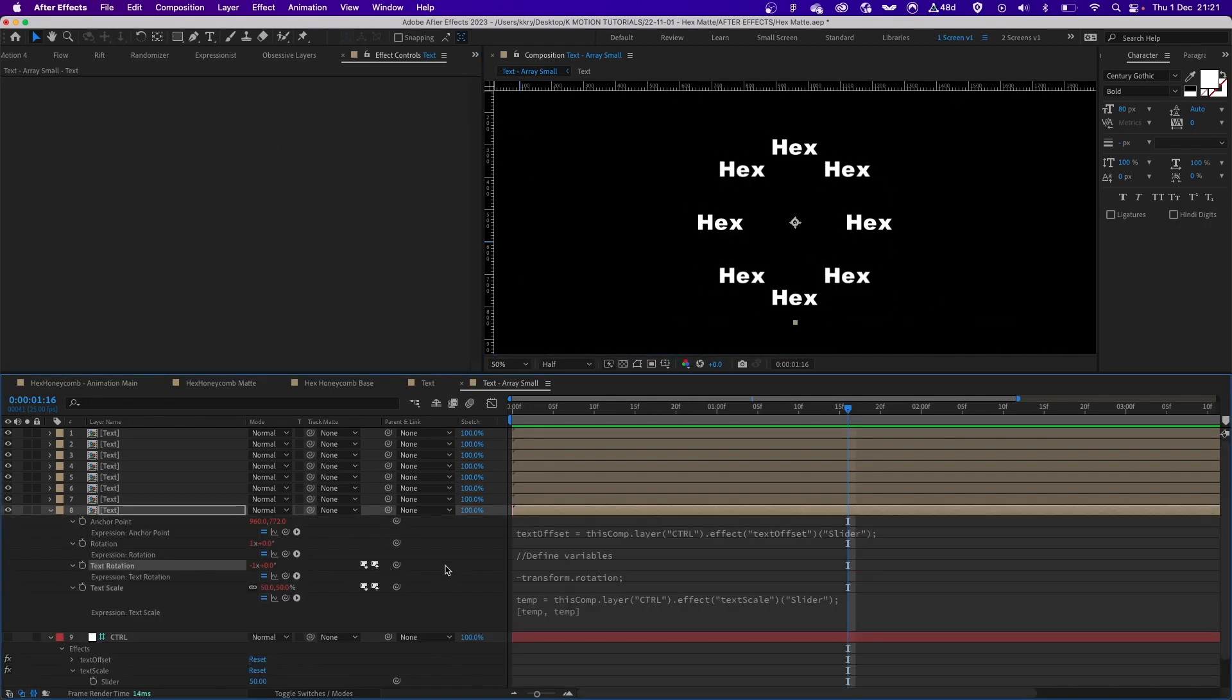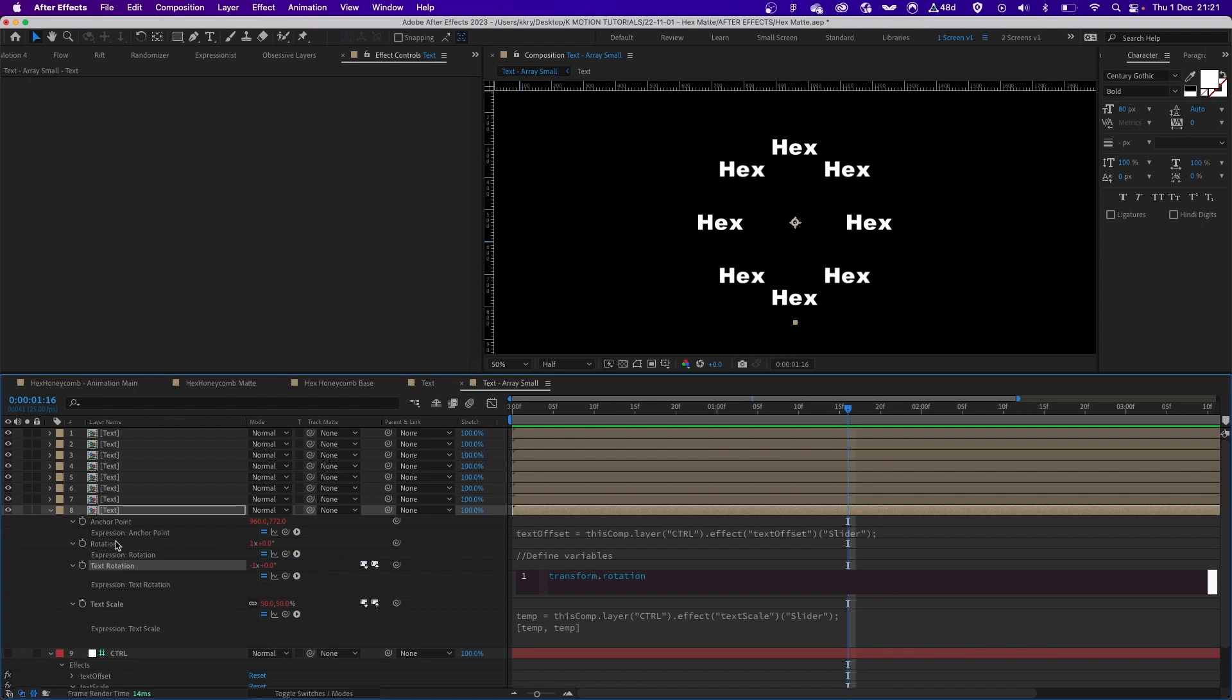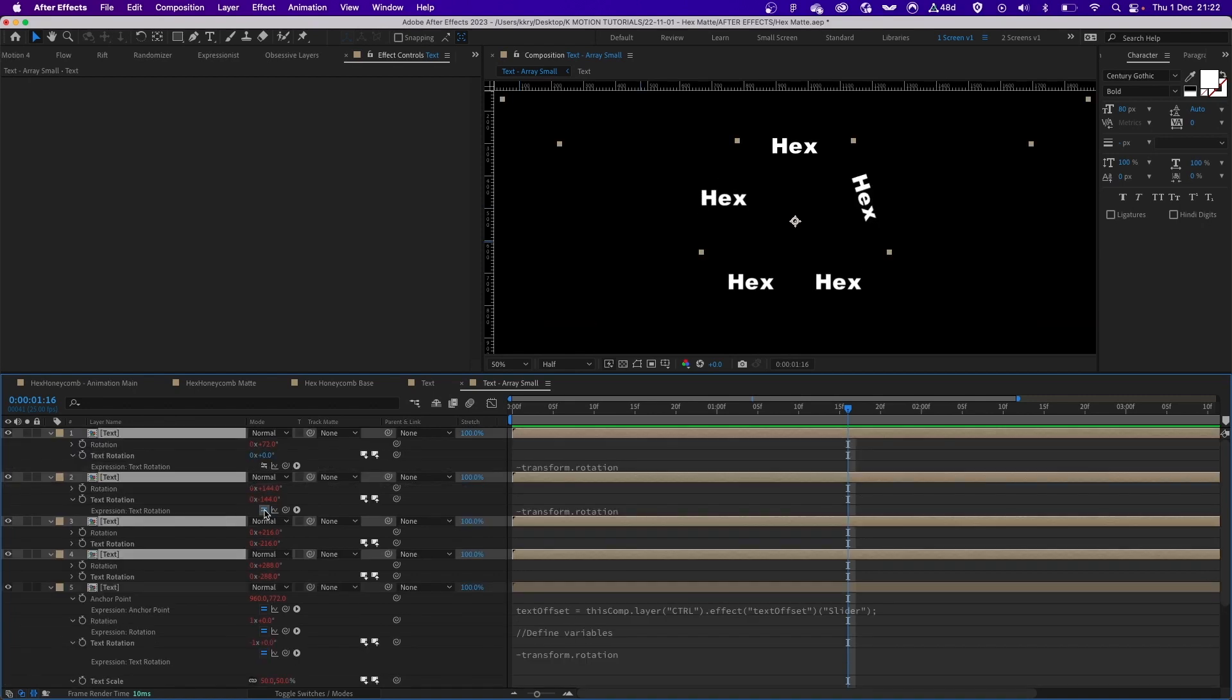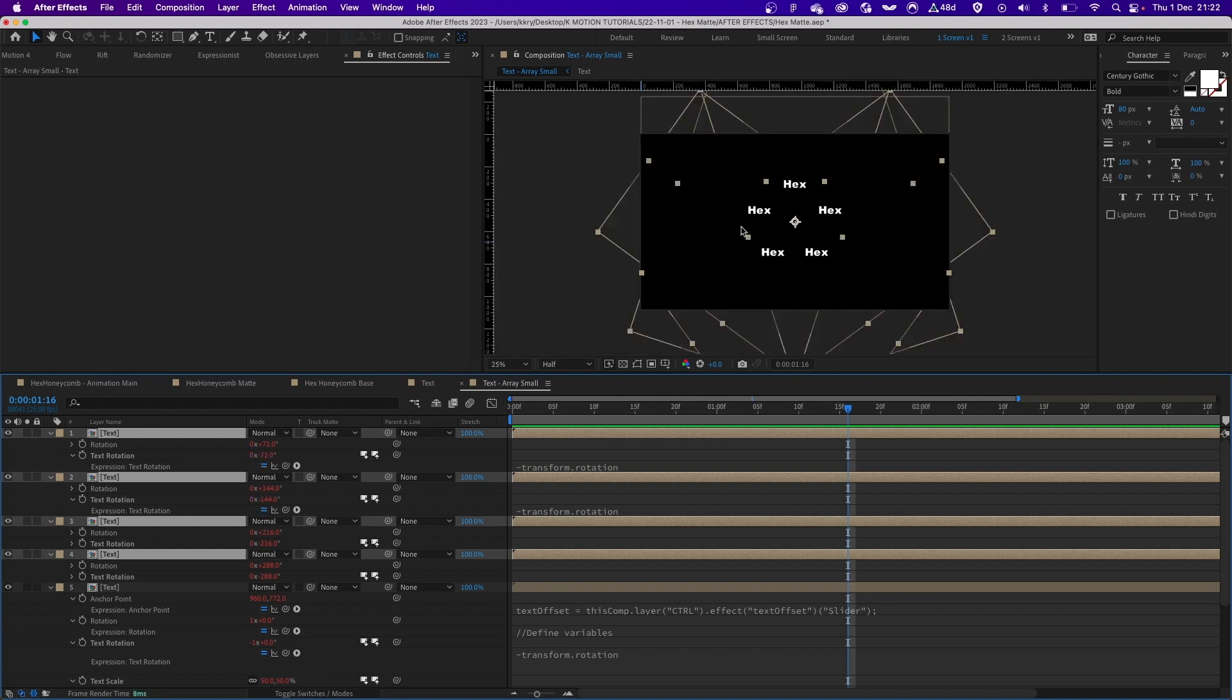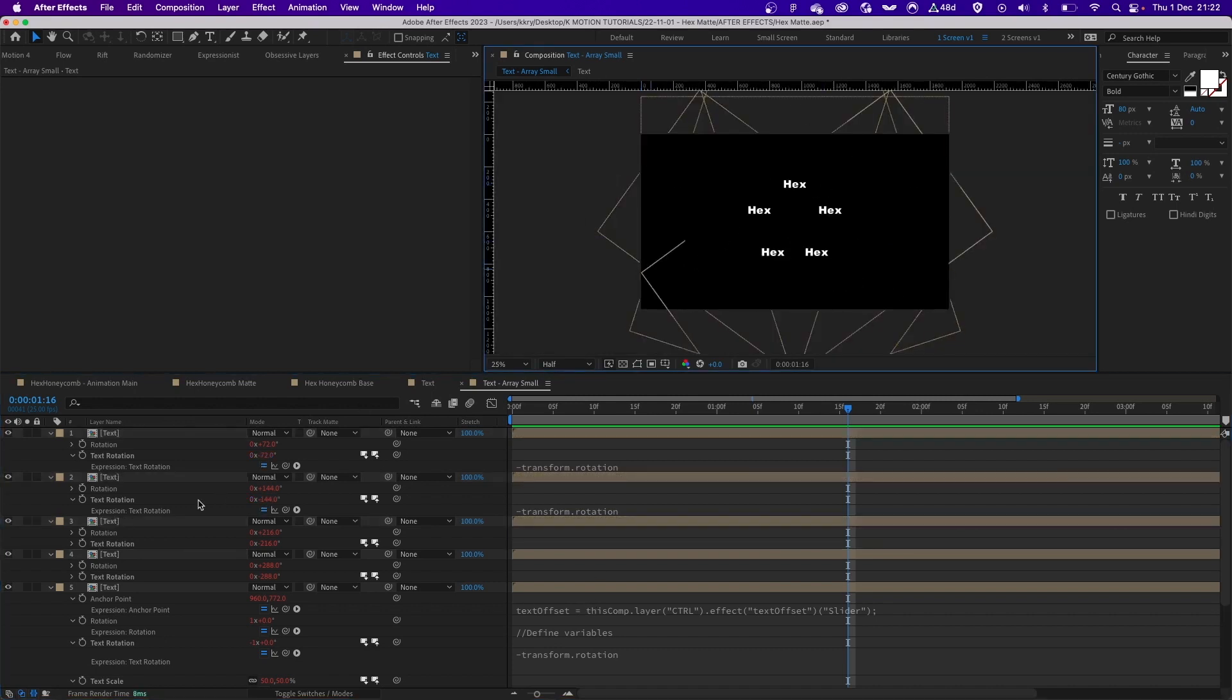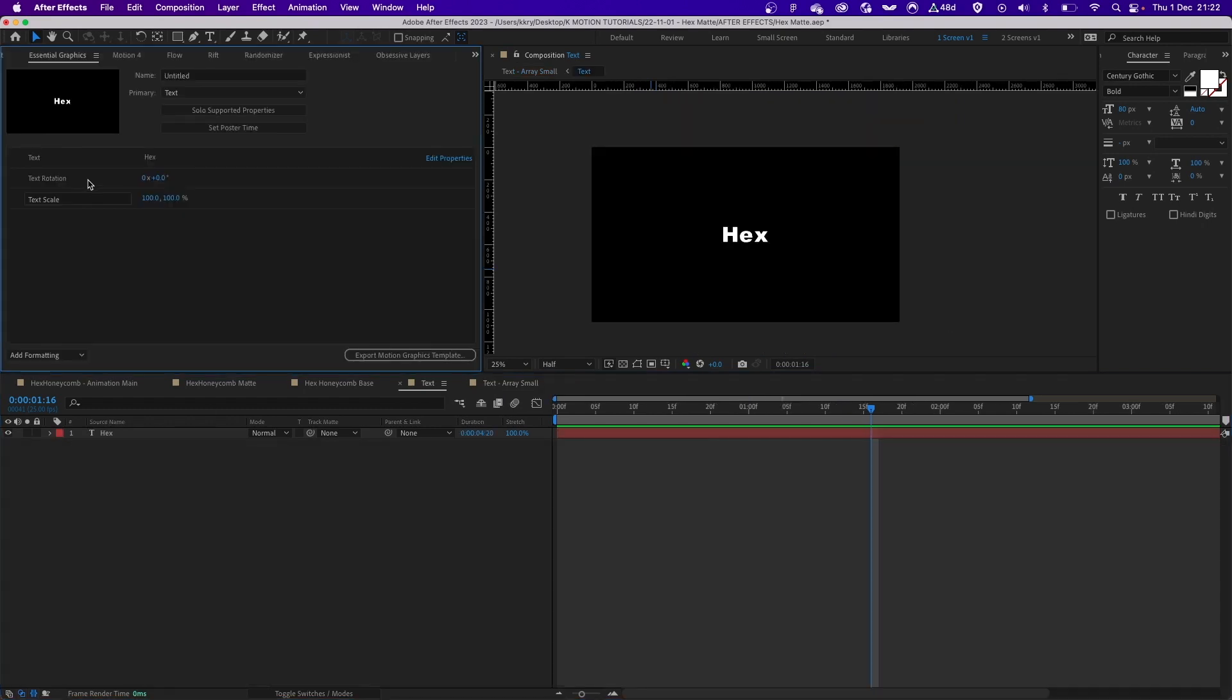Again, because everything is referenced to those controllers, we can easily control all of them at once. The most important is the text rotation. So on each layer I simply linked the text rotation to the actual rotation of the layer itself and added the minus to it at the front. Without this expression, basically we will have all the layers facing the middle because the actual composition is being rotated around the circle.